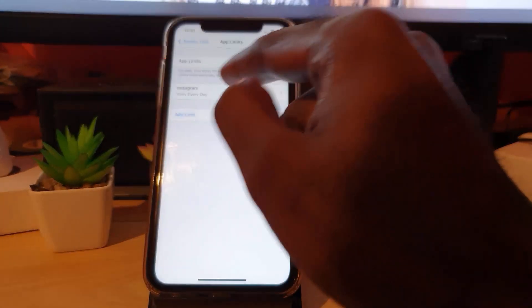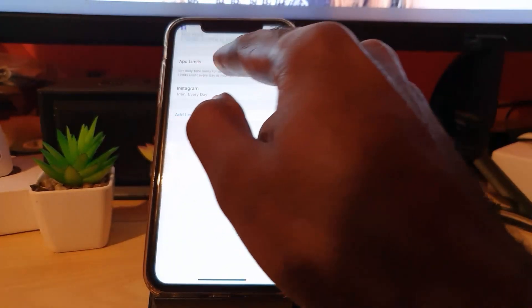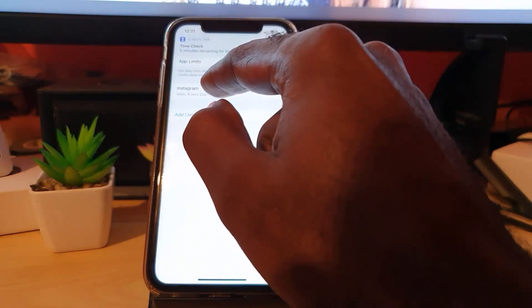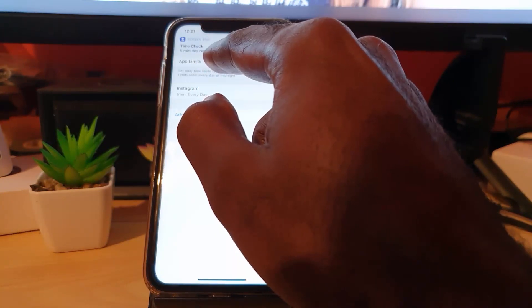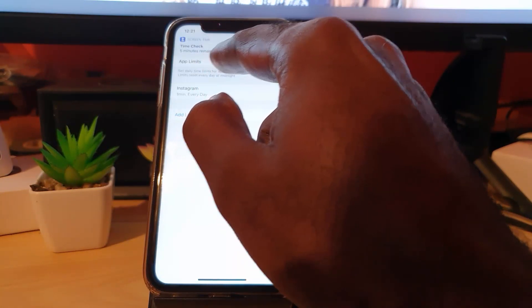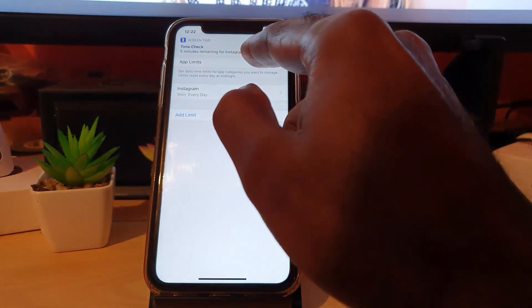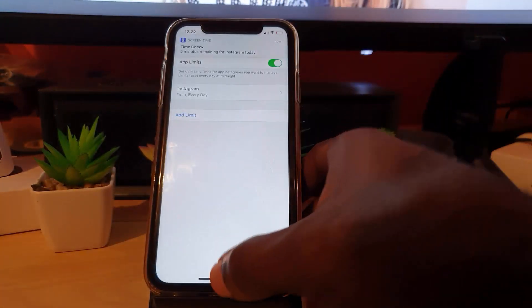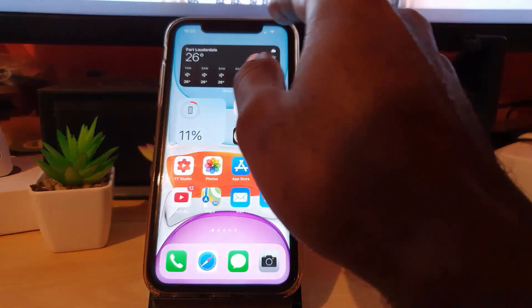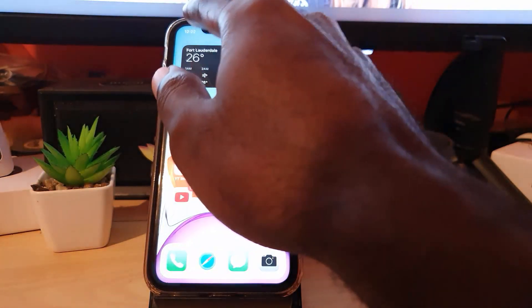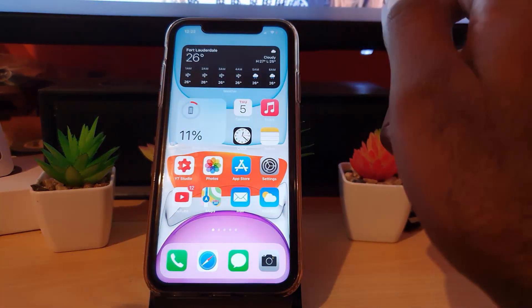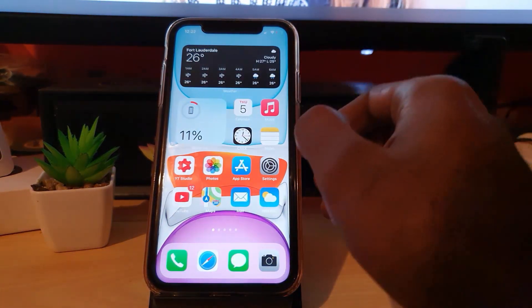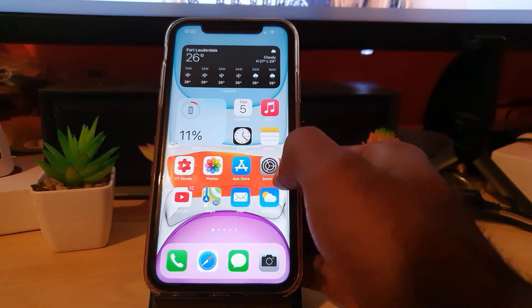I'm gonna go ahead and add it. You see it here - it says App Limit and it says time check: five minutes remaining for Instagram today. You get those notifications giving you updates.